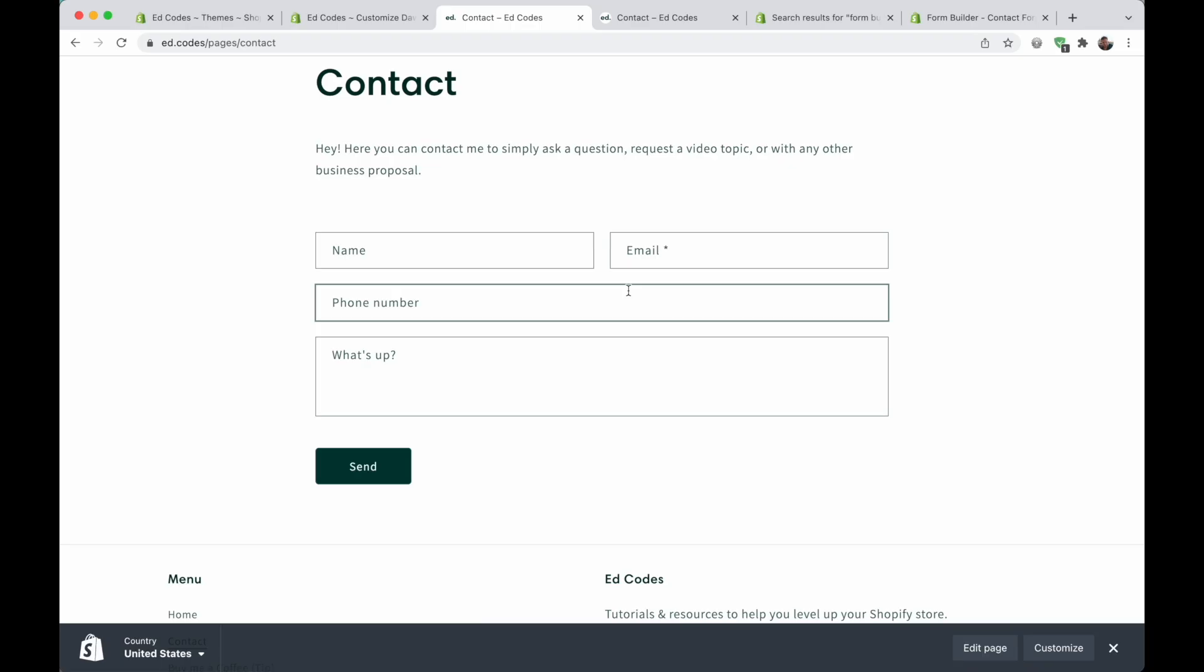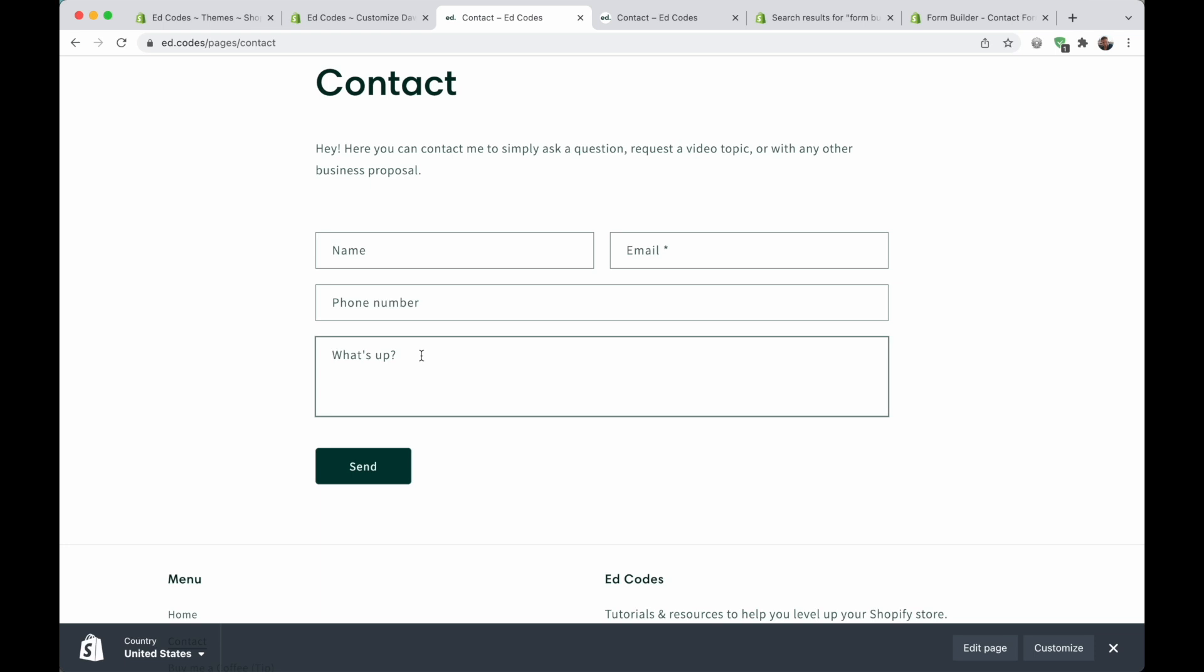In Shopify, the default contact form is pretty basic. You pretty much only have name, email, phone number, and a message field. But what if you want to ask your customer a few more questions? What if you need to have a custom contact form?